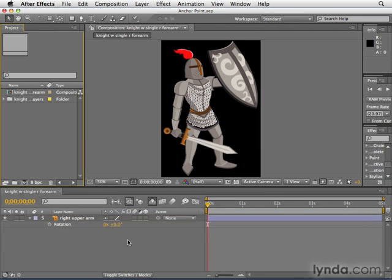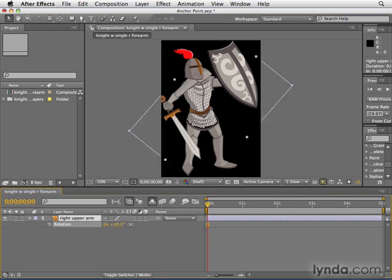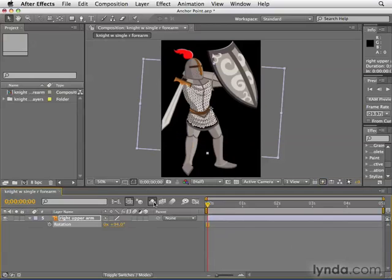What I want to do in this project — in the next movie, we're going to rotate this knight's arm. As we select the right upper arm layer here, and there are actually many layers here that I just have hidden temporarily, so we can only focus on this right upper arm. As we rotate this, you'll see that it rotates around the anchor point, right here, this little center gizmo.